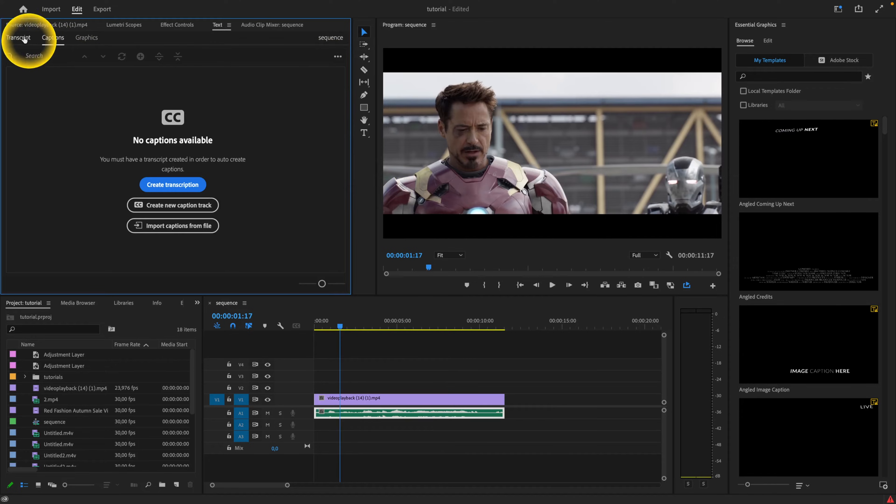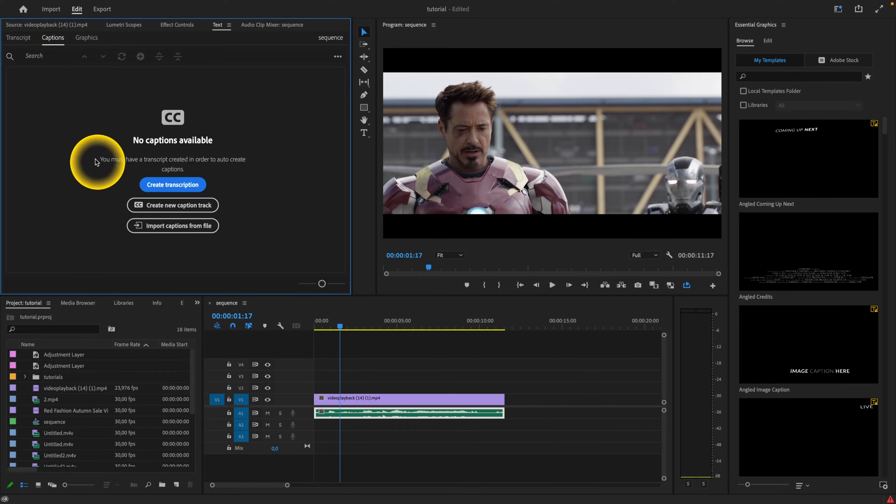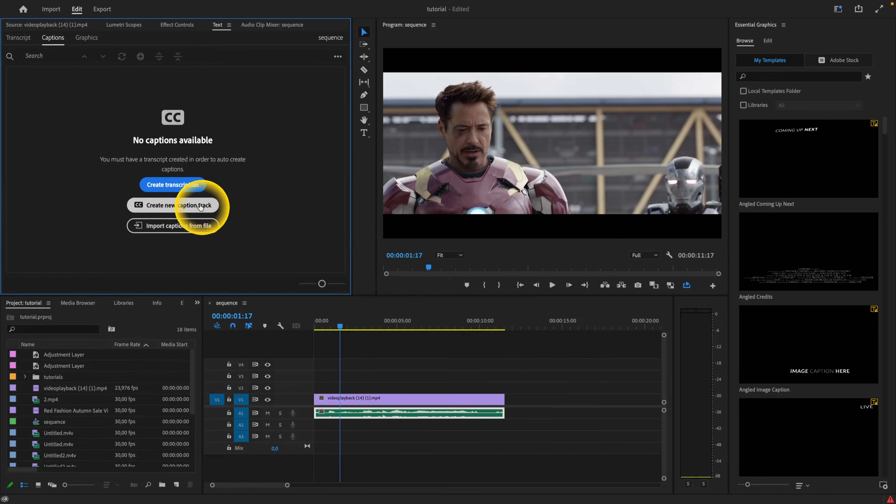And as you can see you here have transcript, captions, and graphics. You want to go over to captions if you are not already in here, and then you have to click on create a new caption track.